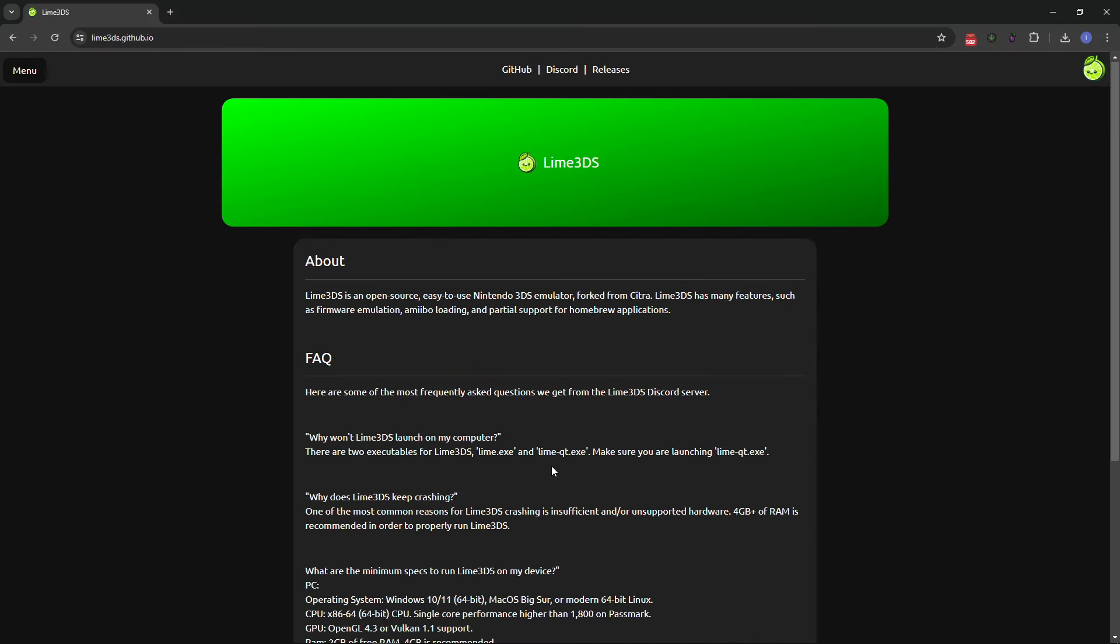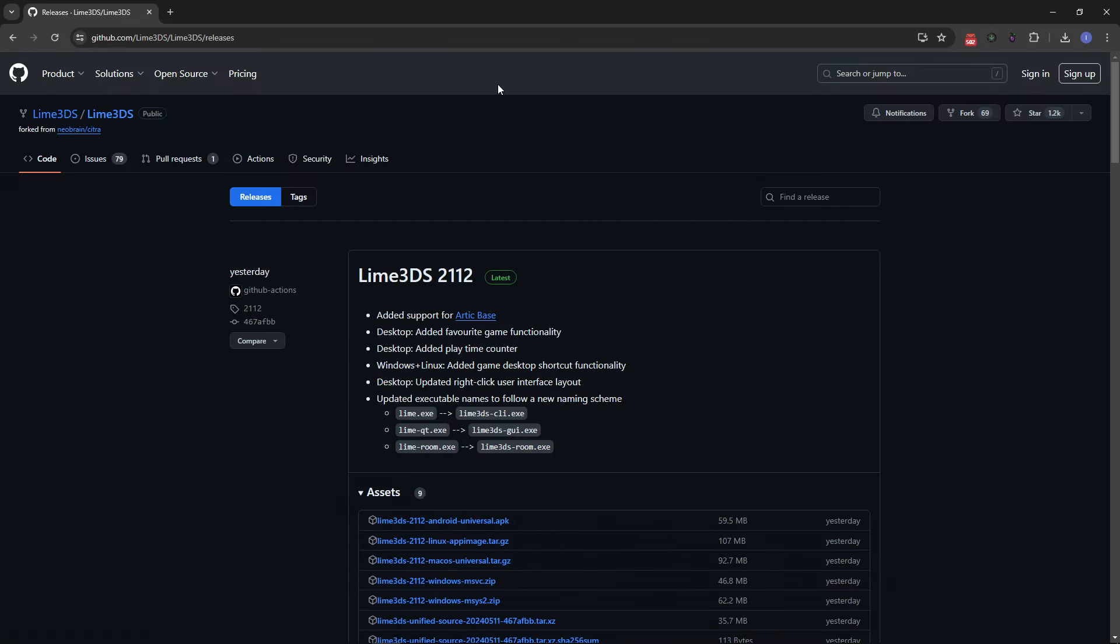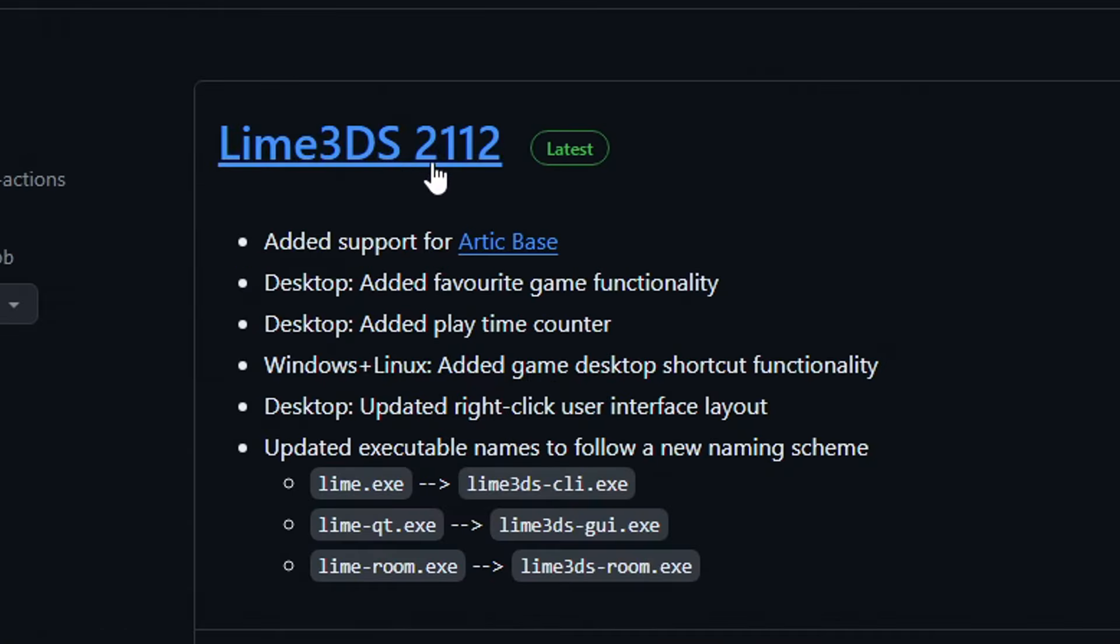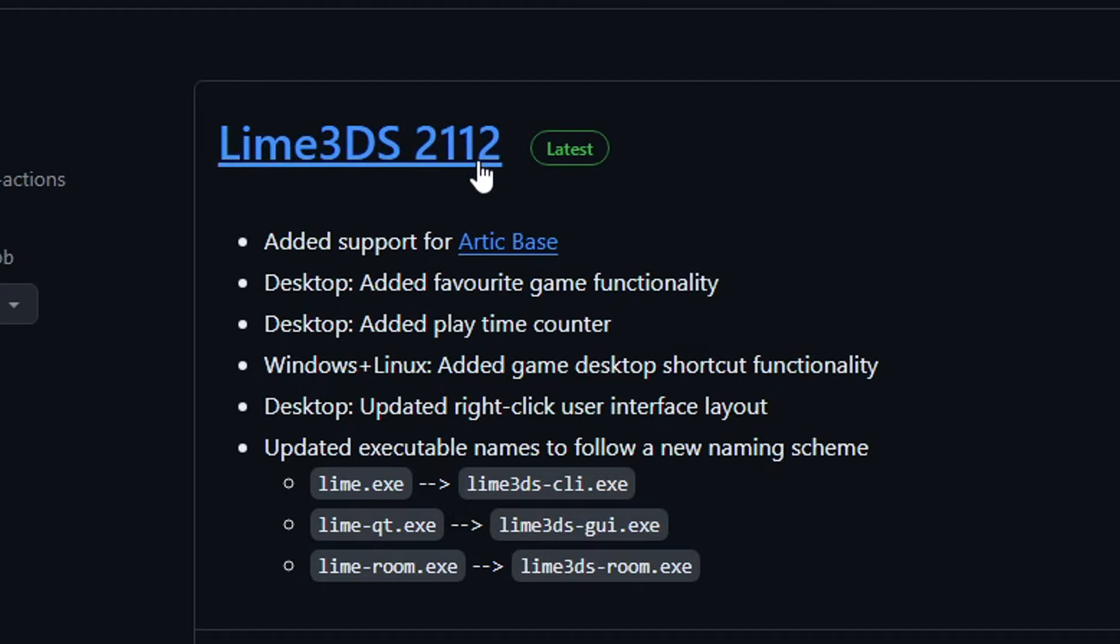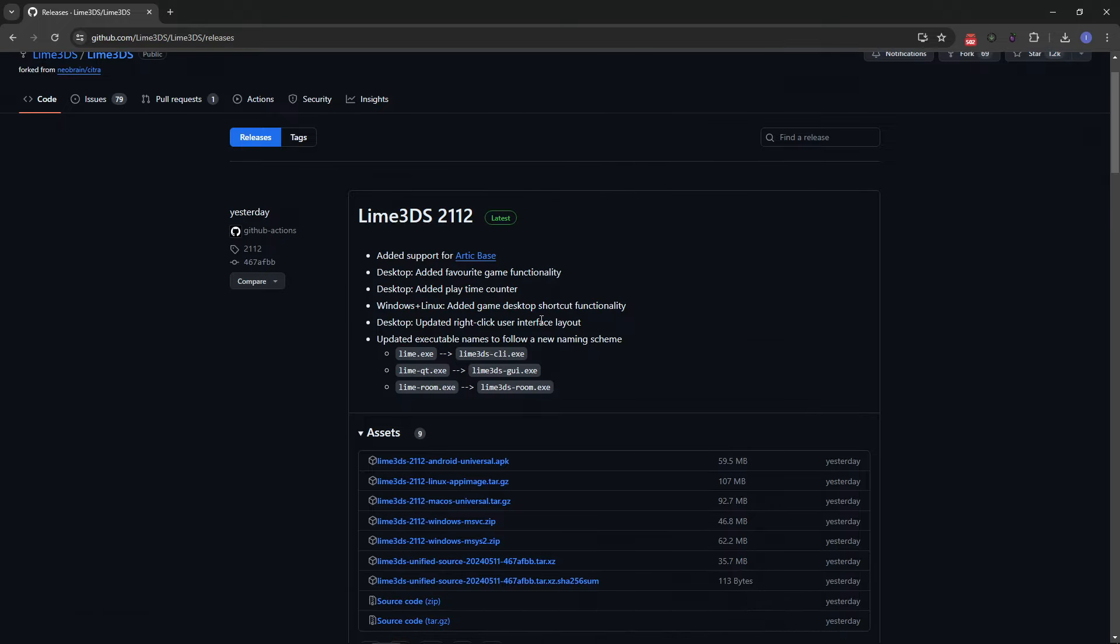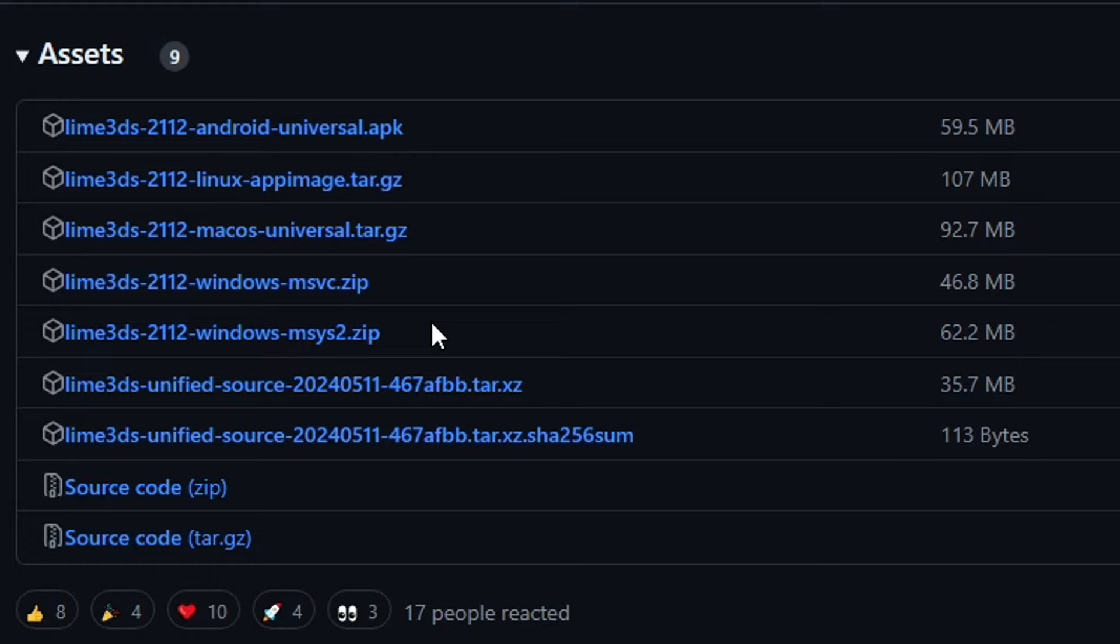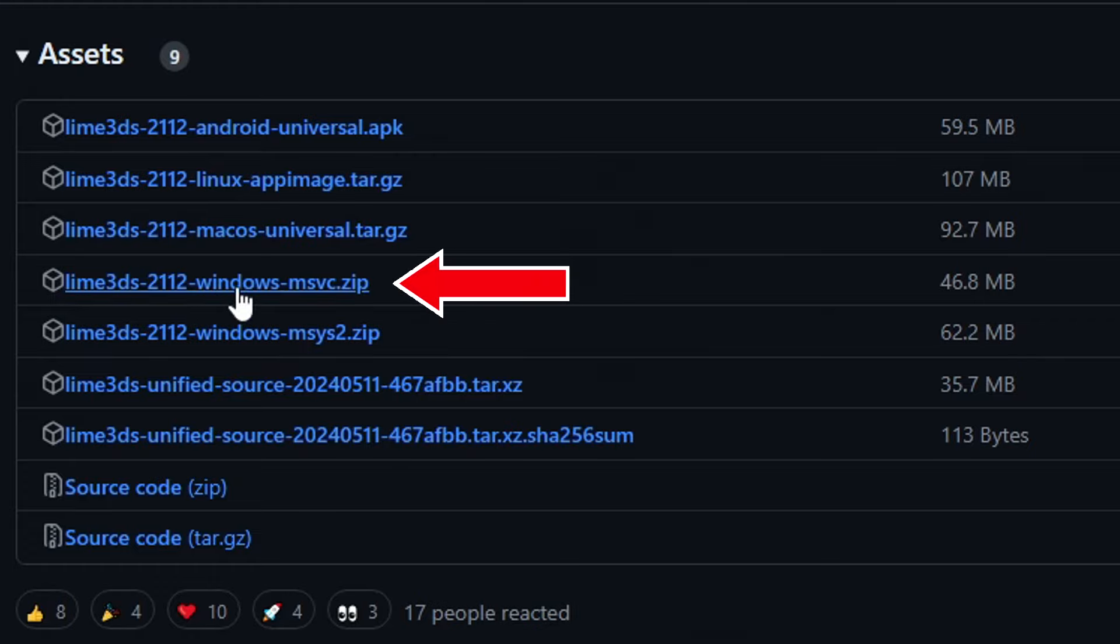Still on the same page you're gonna go to the top and click here on releases that will take us to the GitHub page. Right now this is the latest build of Lime 3DS version 21.12. You're gonna download whatever is the latest build of this emulator, and right here on assets we have two download links.